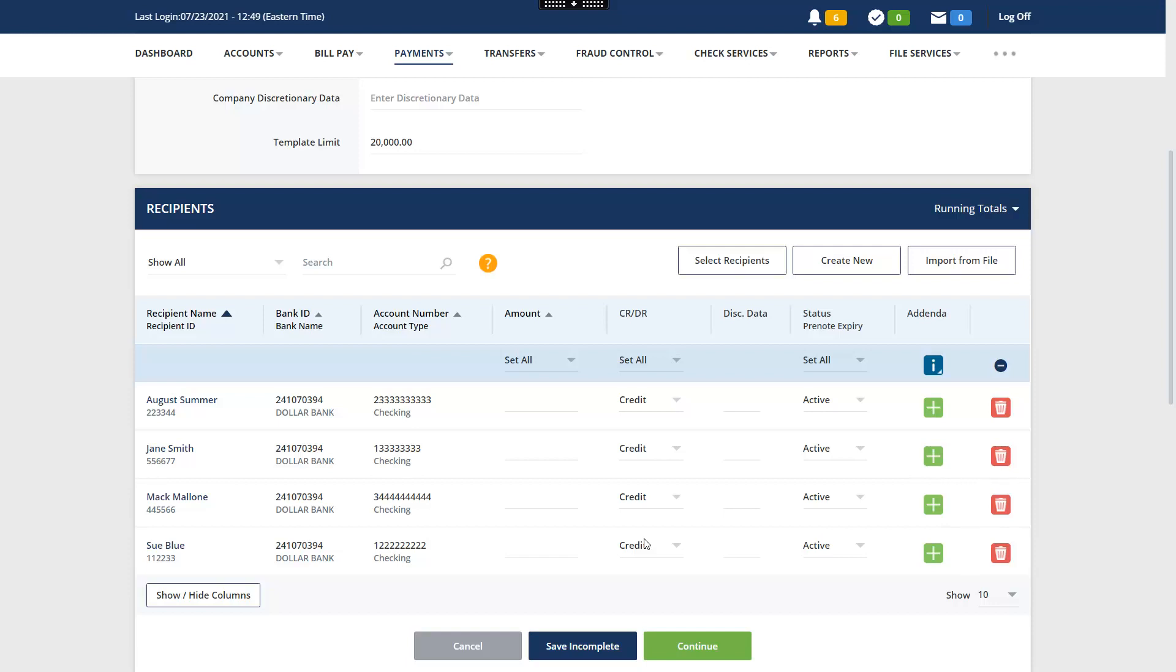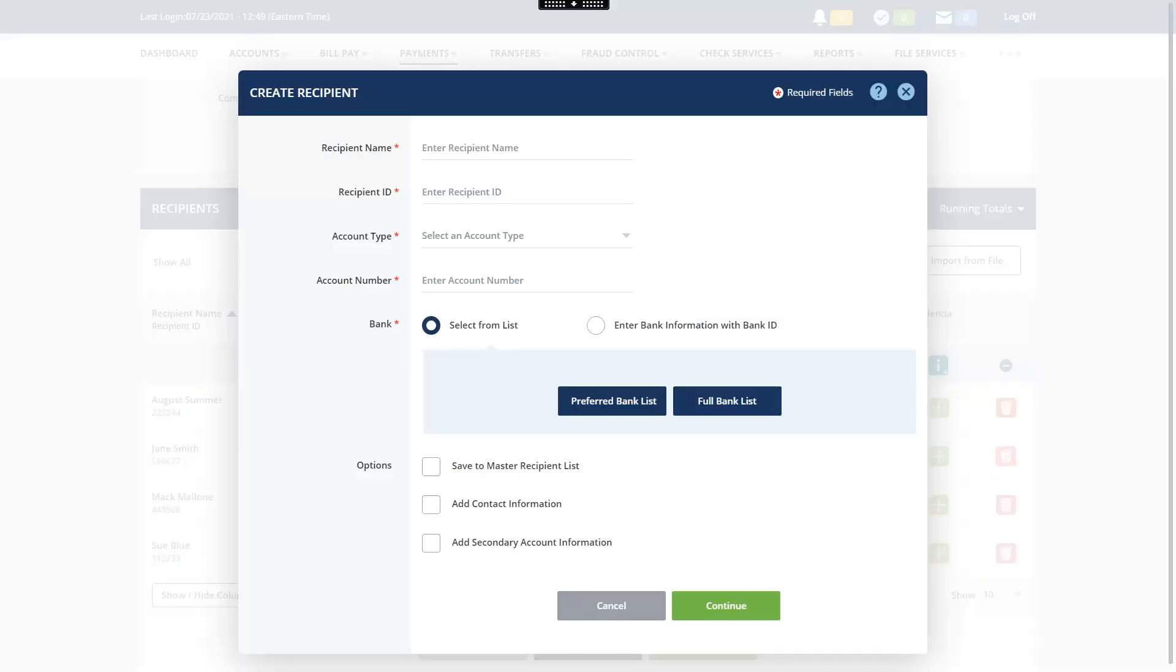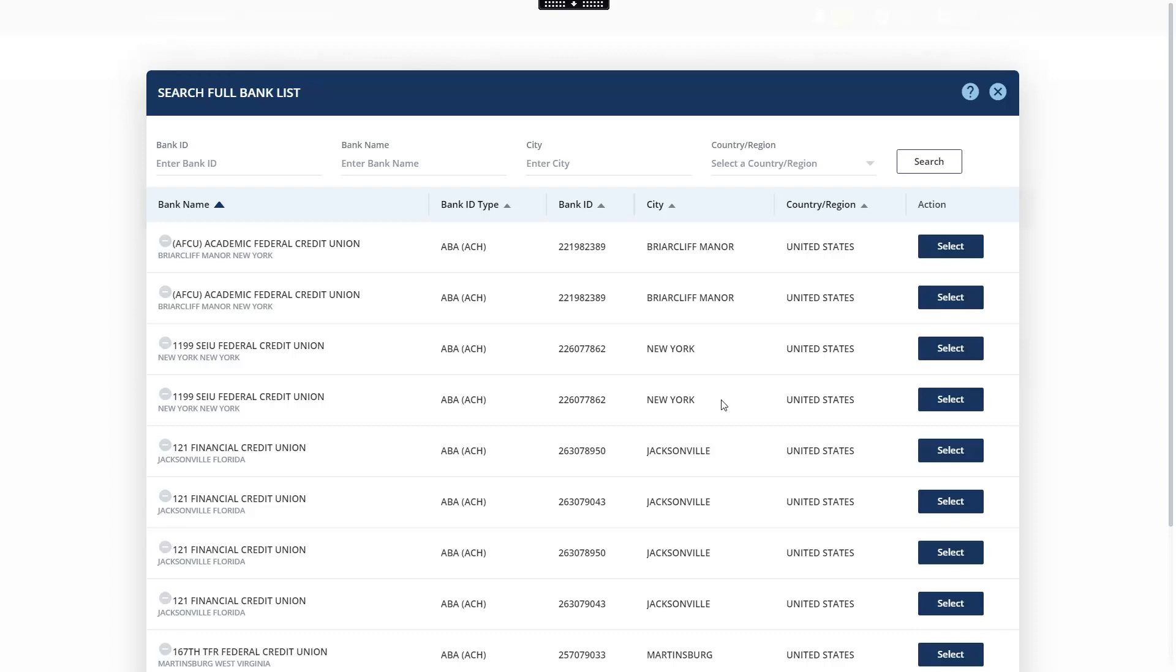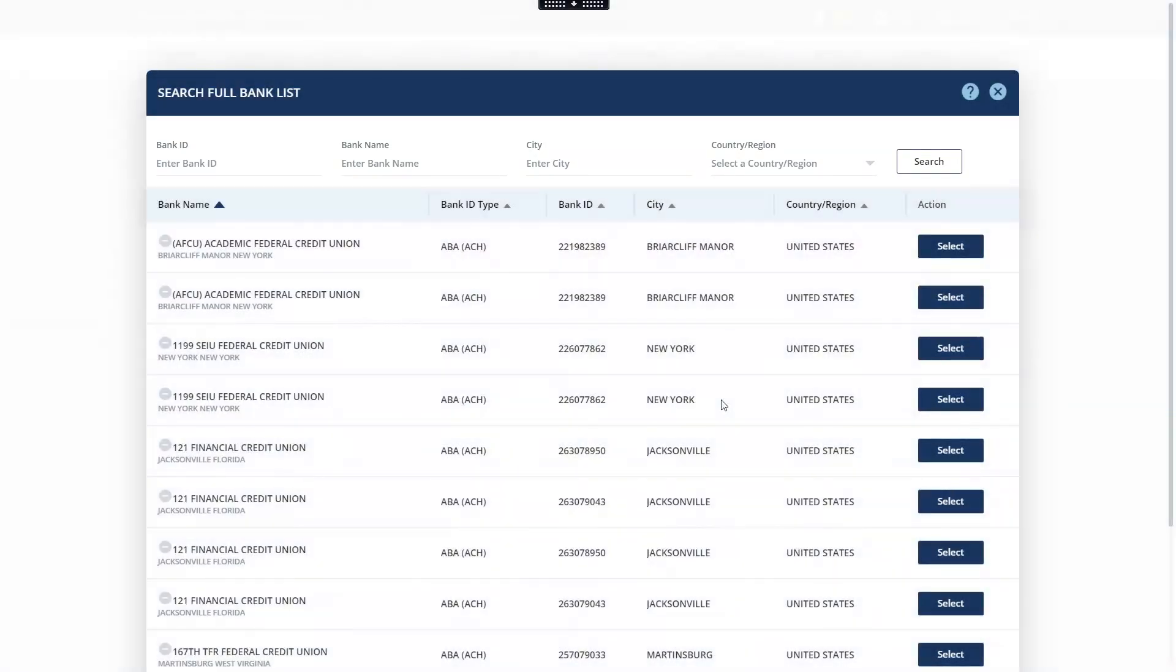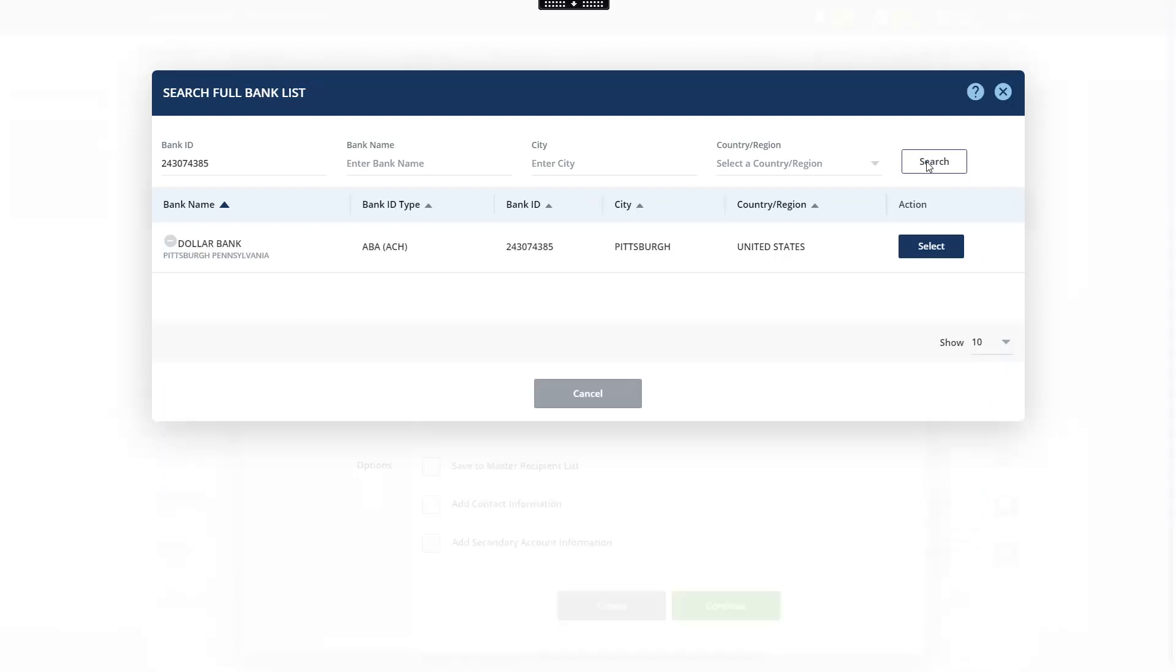Now let's create a new recipient. Click Create New. Enter the recipient's information. Select the recipient's bank. Let's search using the full bank list. A list of all banks is displayed. There are many ways to search for the bank. In this example, we will use the bank ABA number. Click Search. The bank that corresponds displays. Click Select.